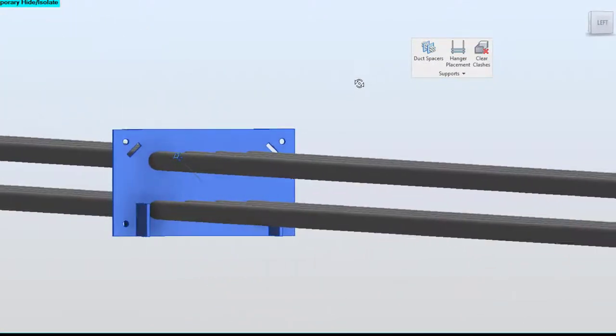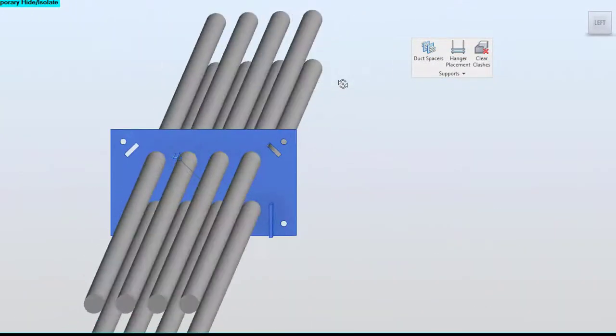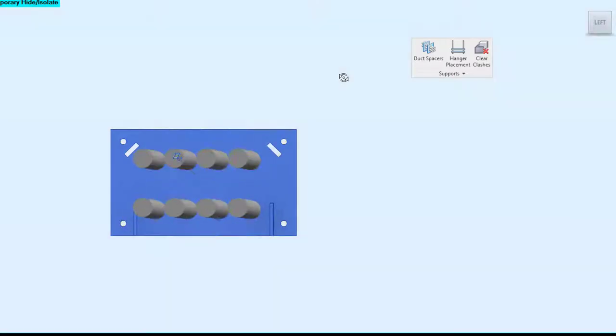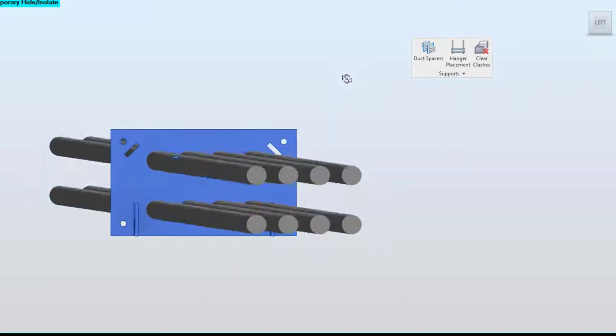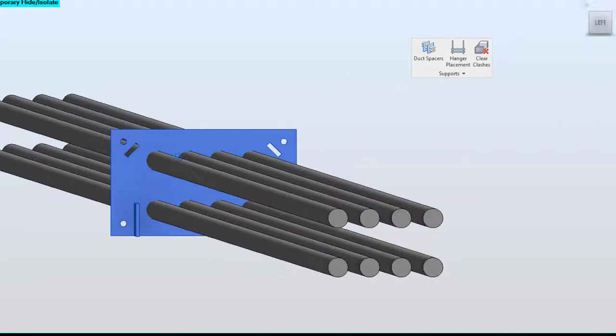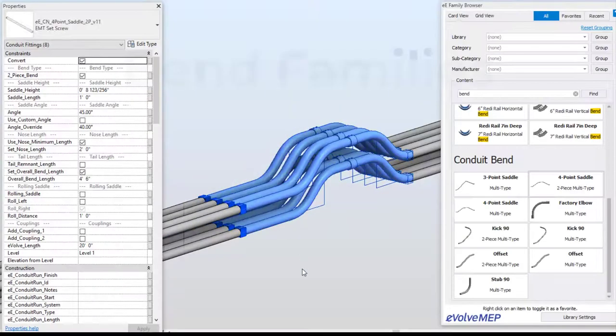So you can see it nicely placed, and you're able to customize where you want the position of that within your run.